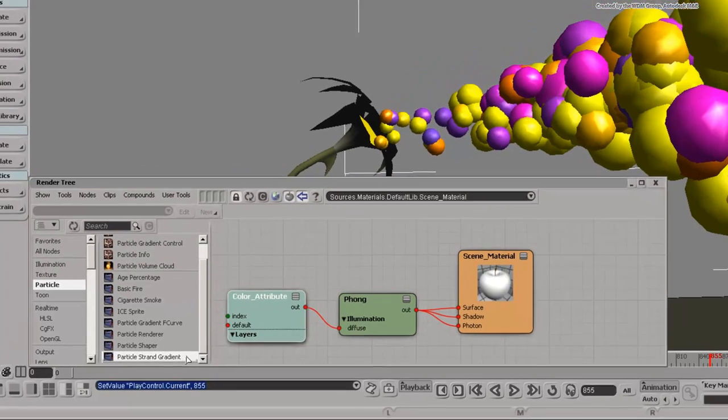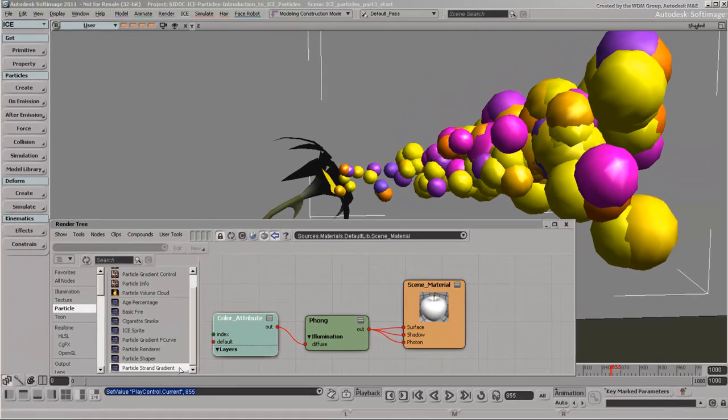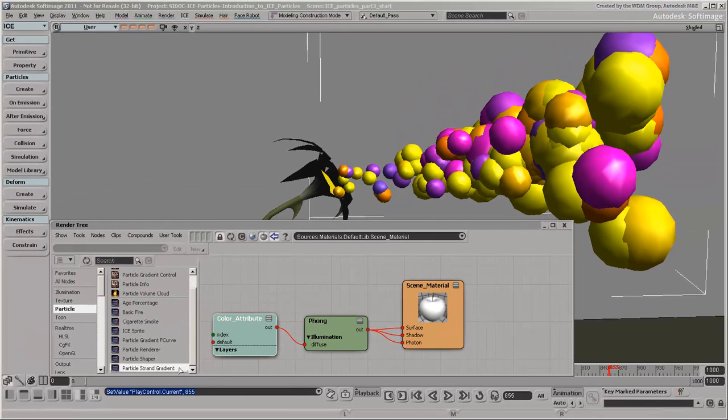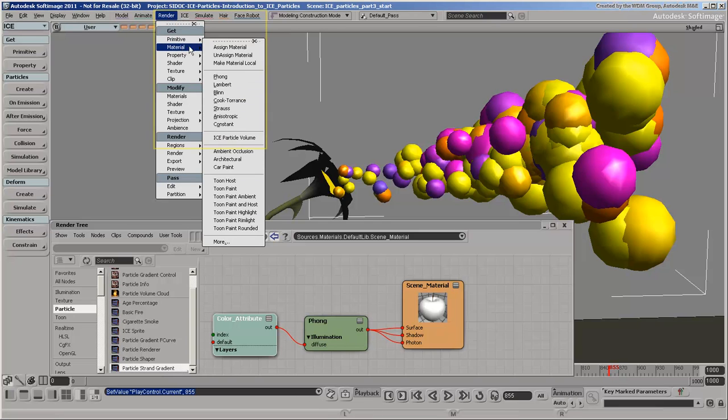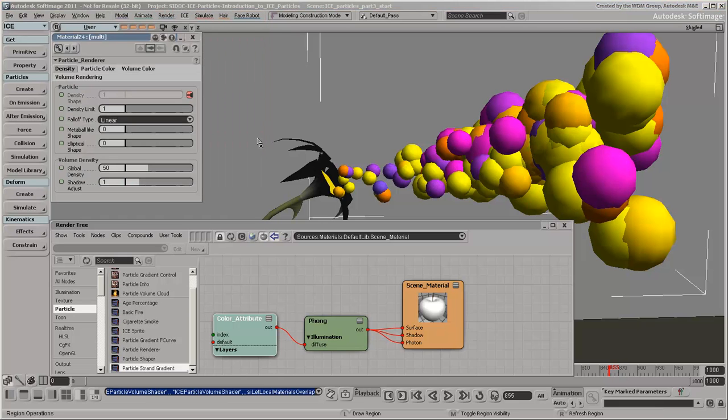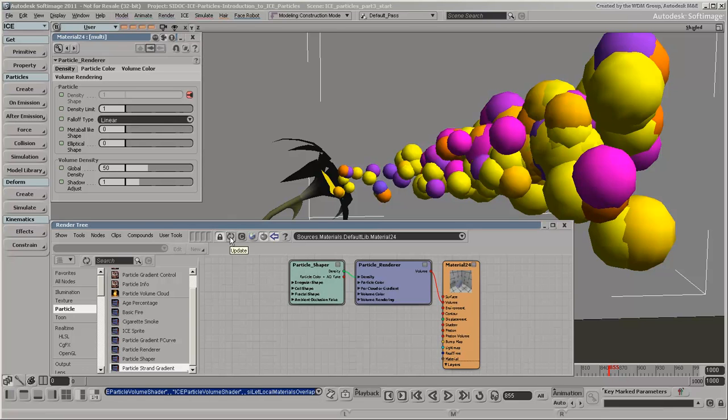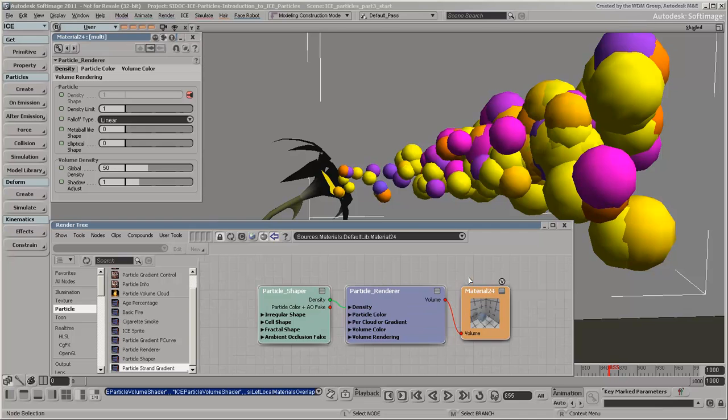To build a particle volume shader tree, here's a shortcut to get you started. Select the point cloud and choose the Get Material ICE Particle Volume command from a toolbar. This automatically creates a new material node for the point cloud and plugs the particle renderer shader compound into the material node's volume port.